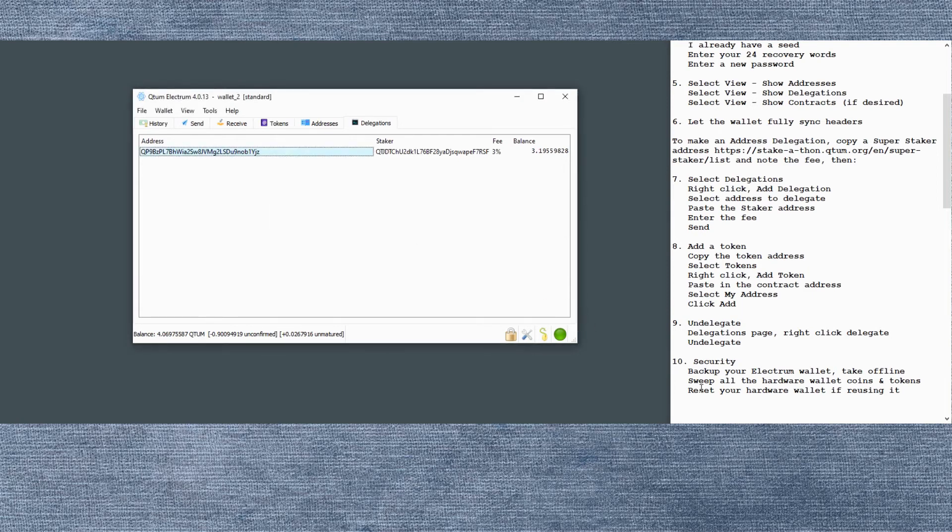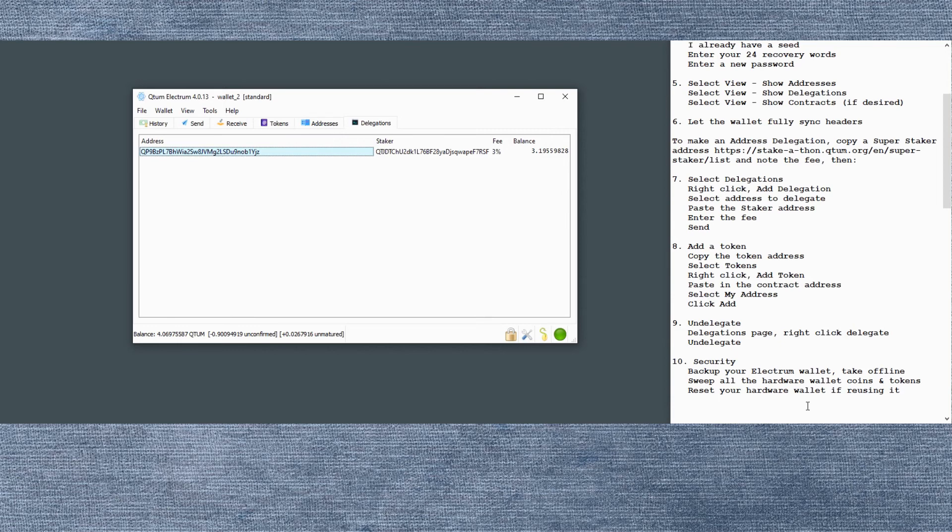Also, since you're restoring your hardware wallet, you're exposing the private keys to the outside world, you should sweep out the wallet. And then if you're going to reuse it, reset it so that you have a new recovery phrase after you make sure it's all cleared out.